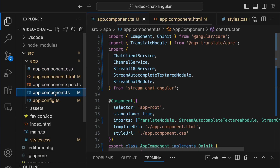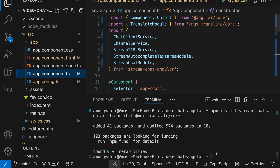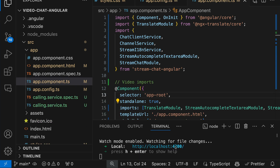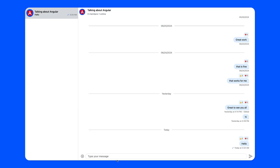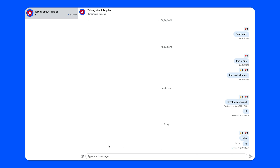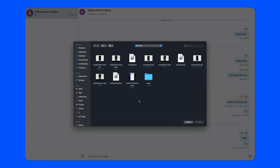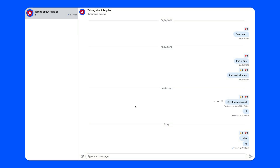This is all we need to do to get the chat messaging part up and running. To run the development server we use npm start and click the link to localhost to open it in the browser. Here we have the chat messaging part of the app — we can send messages and also add files, images, videos, or documents. Now let's add the video calling part.